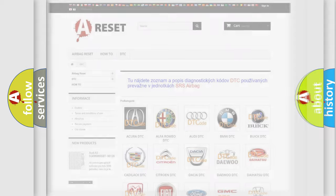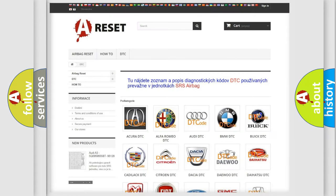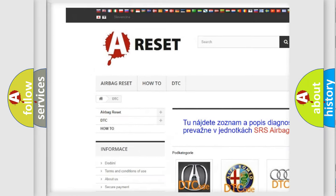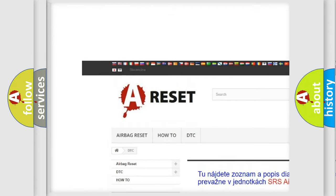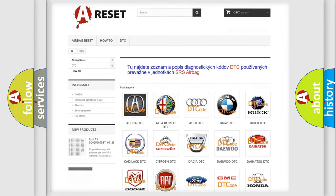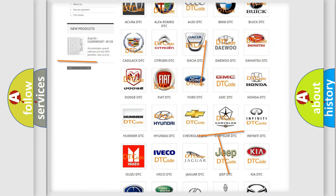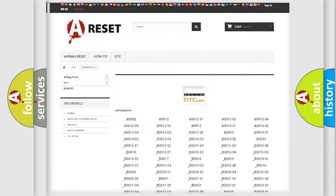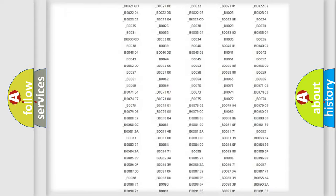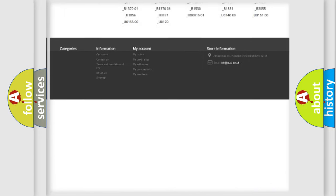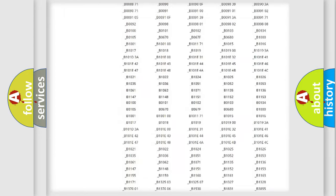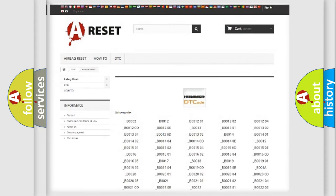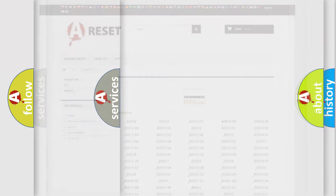Our website airbagreset.sk produces useful videos for you. You do not have to go through the OBD2 protocol anymore to know how to troubleshoot any car breakdown. You will find all the diagnostic codes that can be diagnosed in Hummer vehicles, and many other useful things.